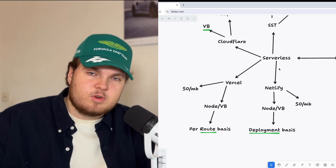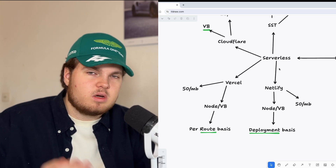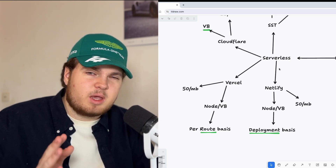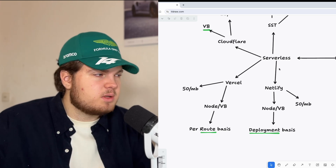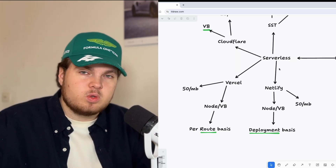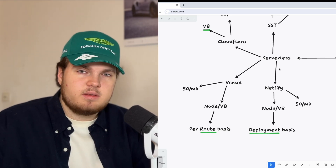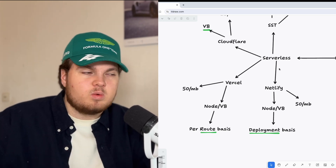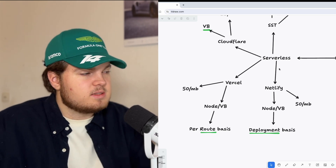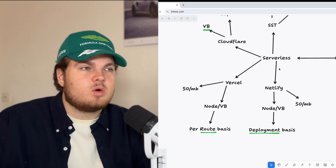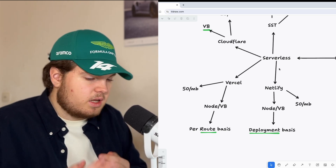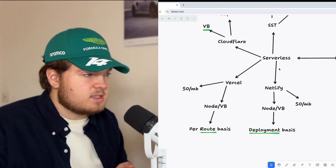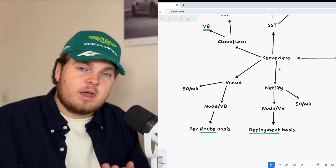The second option is Vercel — what most YouTubers use. Vercel is very easy to use with a great UI and UX. The only downside might be the price. Similar to Netlify, the bundle size is 50 MB, and you can choose between the Node or V8 runtime. But the nice thing with Vercel is you can choose the runtime on a per-route basis — the index page can run on the Node runtime and the settings page on the edge runtime. That's something you can't do with Netlify, which is quite cool.